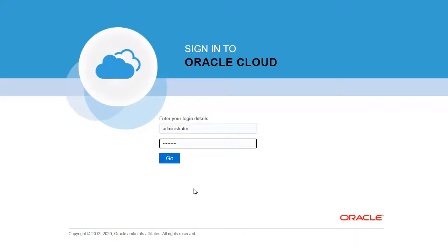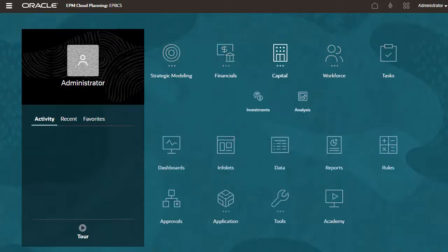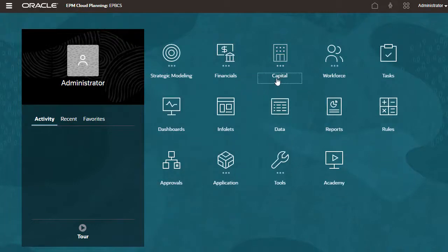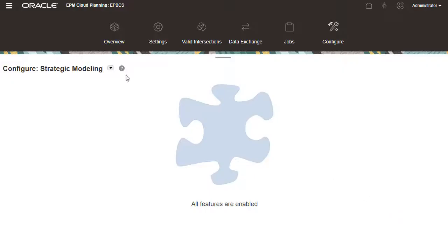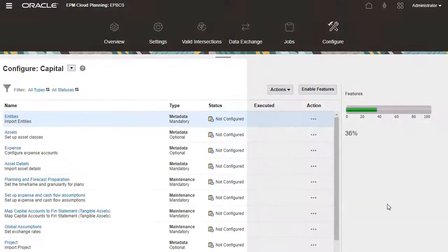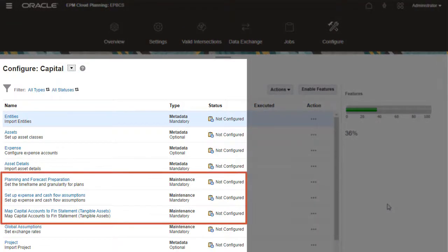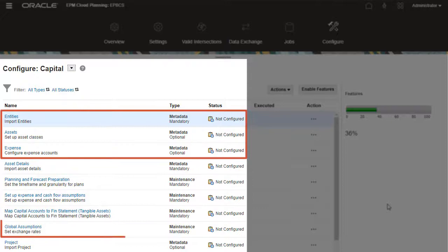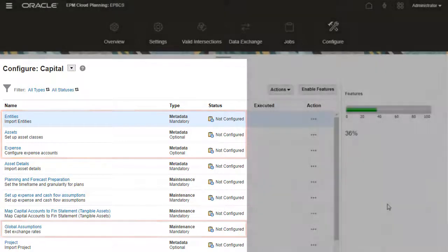From the home page, you can now access new investments under capital. Let's go back to the configure page for capital. Configurable content for capital was enabled. You can configure drivers, load metadata, and exchange rates required by your organization.